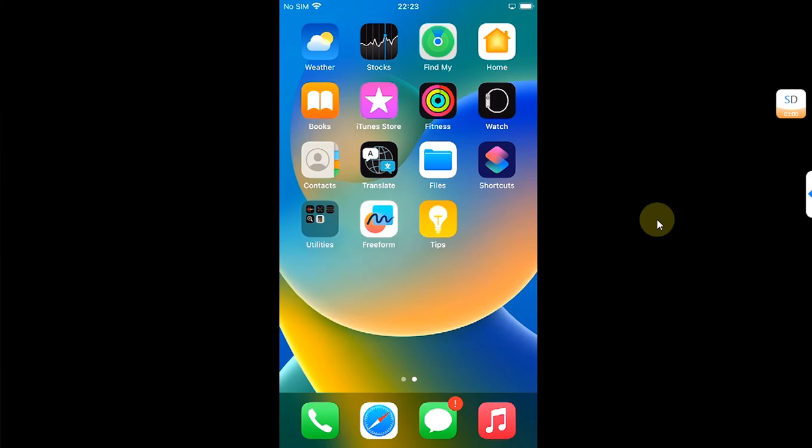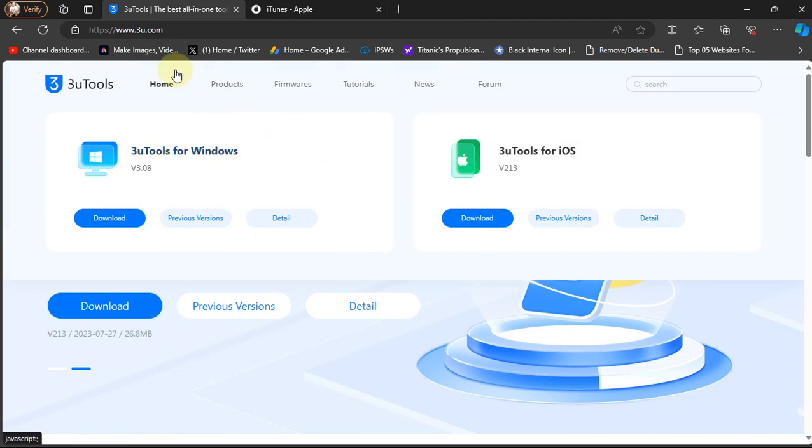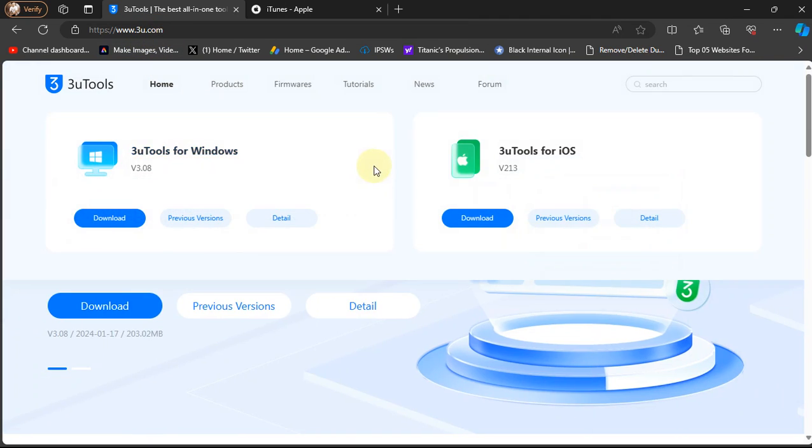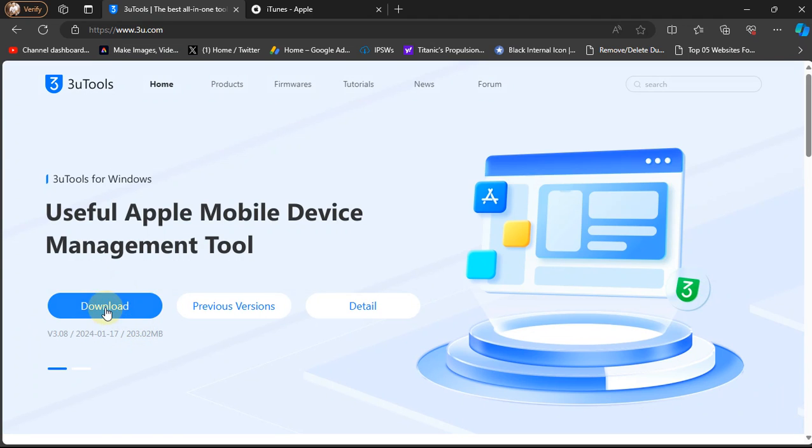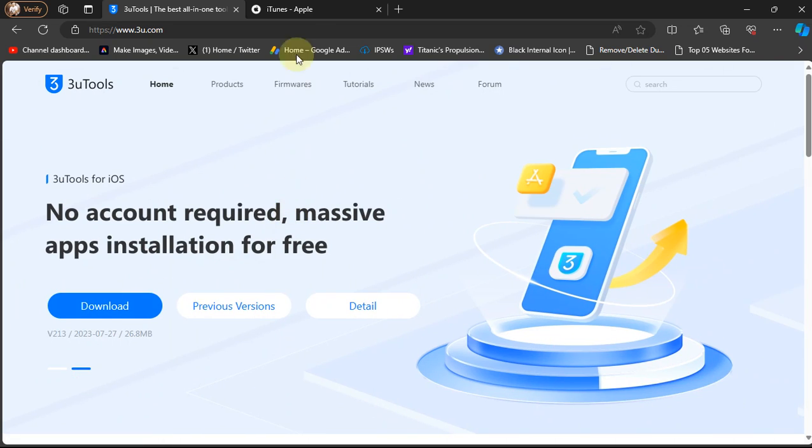We will use 3uTools in this video including the Dopamine jailbreak. First of all, head to the official website for 3uTools as you can see it right here and get 3uTools from here for your Windows PC.